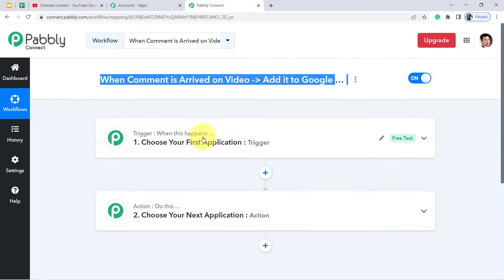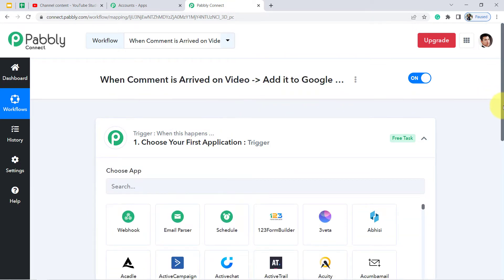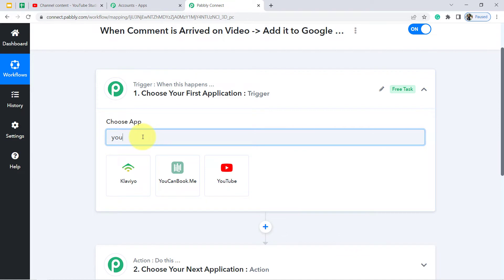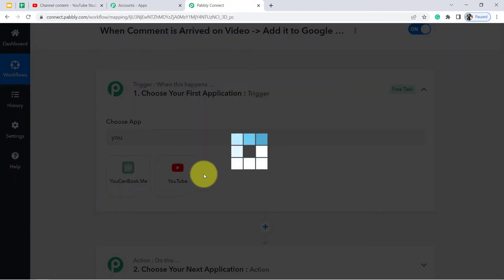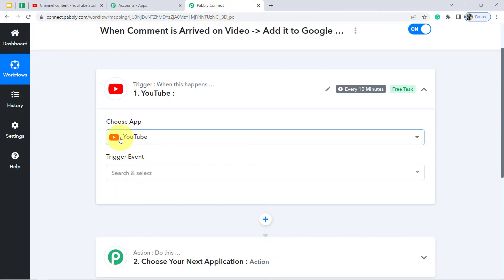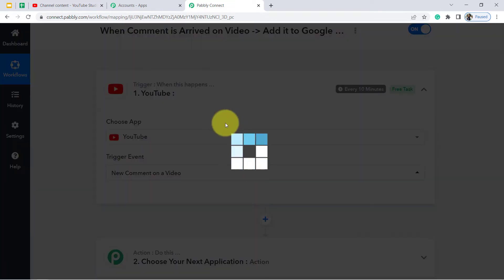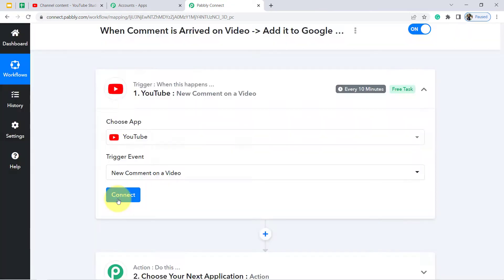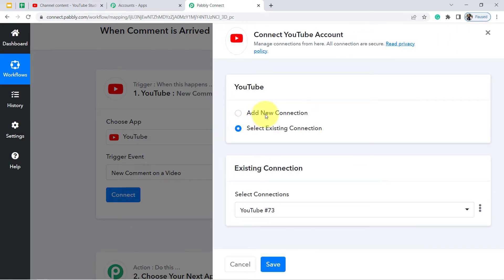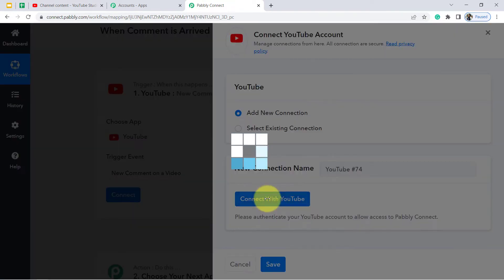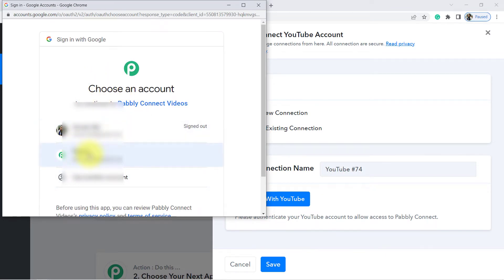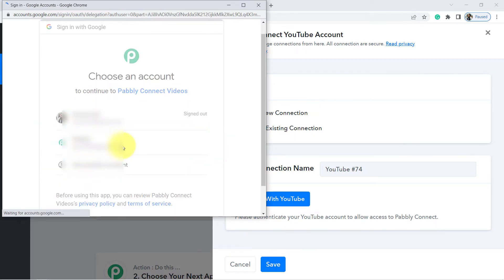We need to select the applications for our automation — since we are connecting YouTube and Google Sheet, the first application will be YouTube. The trigger event will be whenever a new comment arrives on a video. It triggers when a new comment is added to a specific video. Now I am going to connect my YouTube channel with Pabbly Connect first.